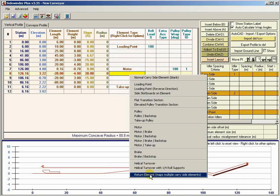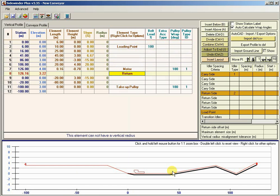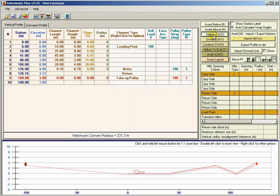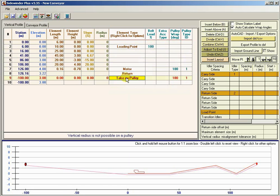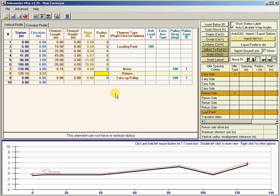If I go to after the motor and click Return Element, it will automatically map all of our carry side back to the tail pulley. I can delete the manually entered return elements, and this return element has created our return path back to our take-up pulley. Now here's the key: we've got to tell the return where it's going to end. In our case, we started at 0, 0, so we're going to end at 0, 0. If I just set these last two elements to 0, 0, it nicely maps everything.